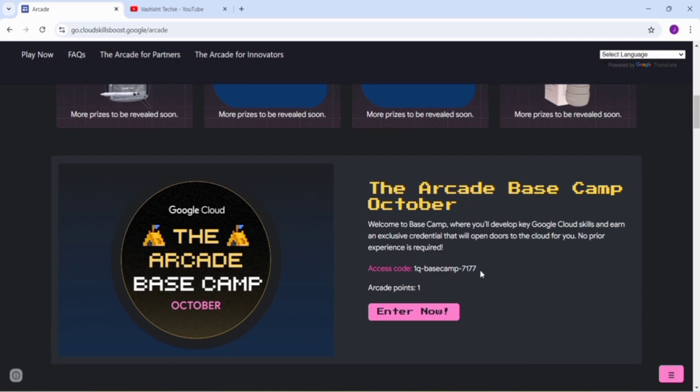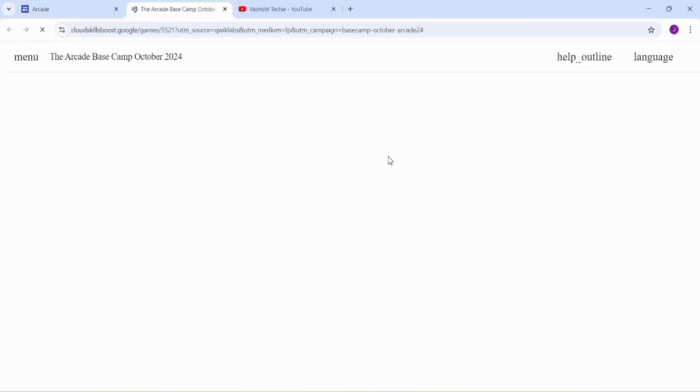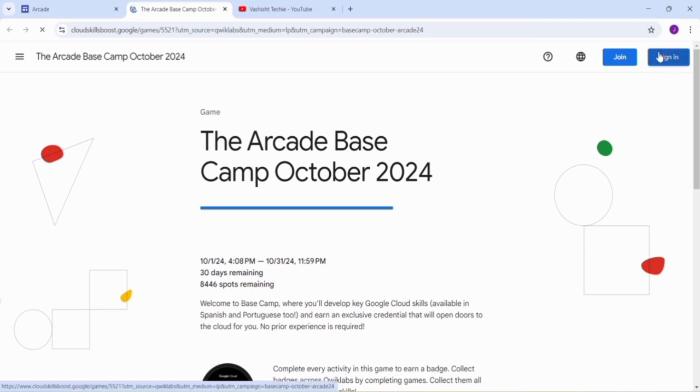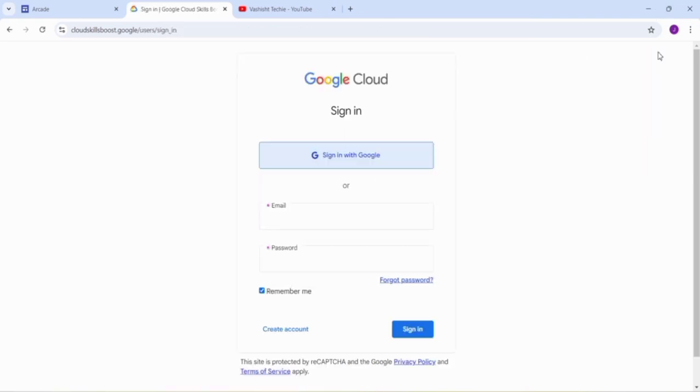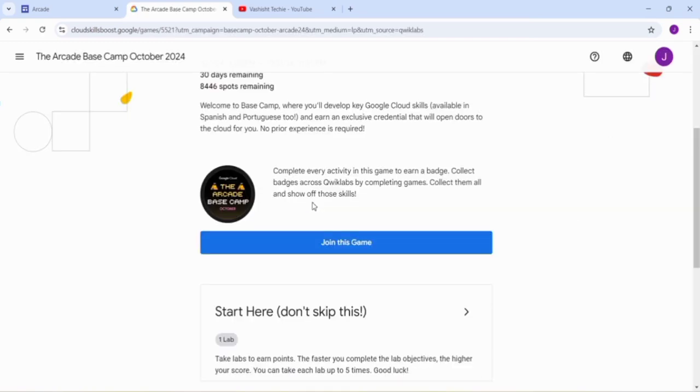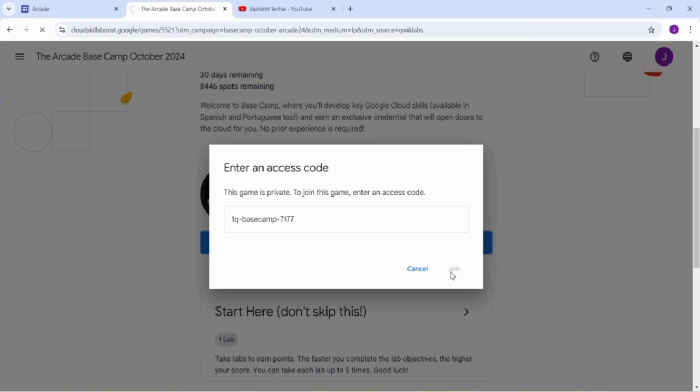Just copy the access code from here and click on the Enter Now button. Now click on the Sign In button, click on Sign In with Google.